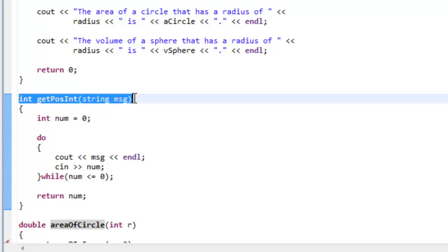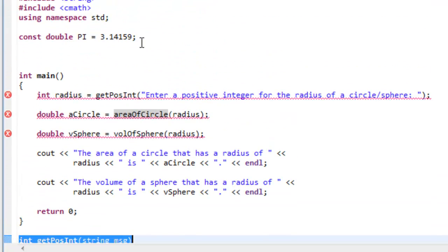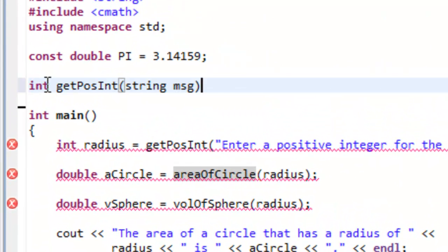So I'm going to just simply copy the function header there for getPosInt, and put it up here above main. Now the interesting thing about the function declaration is that it needs to end with a semicolon. So basically it's the function header and then semicolon.